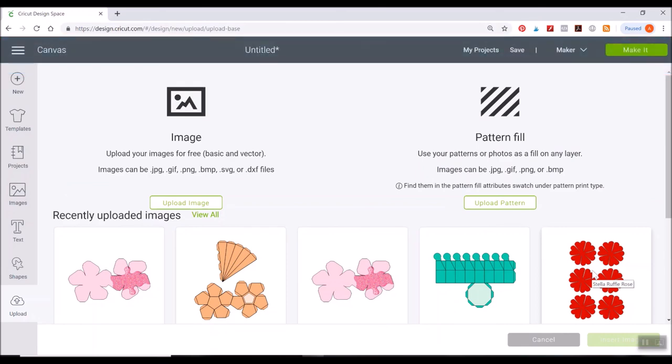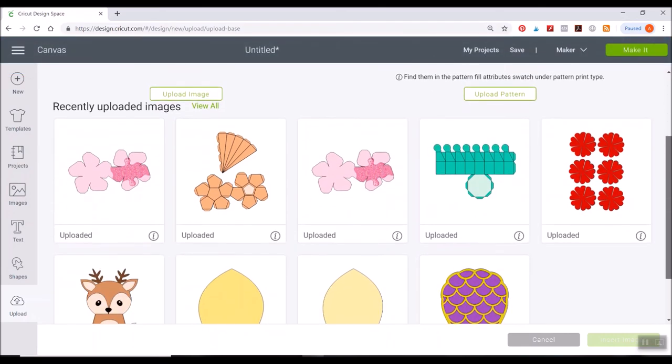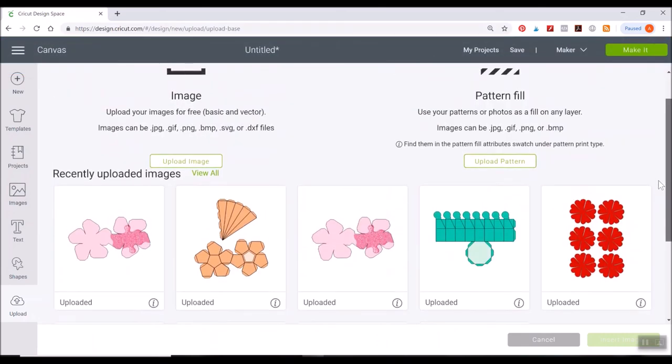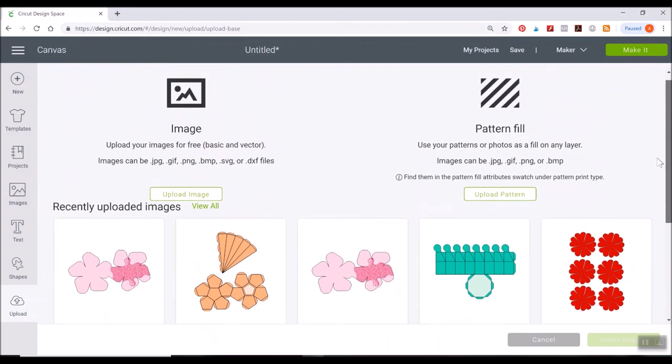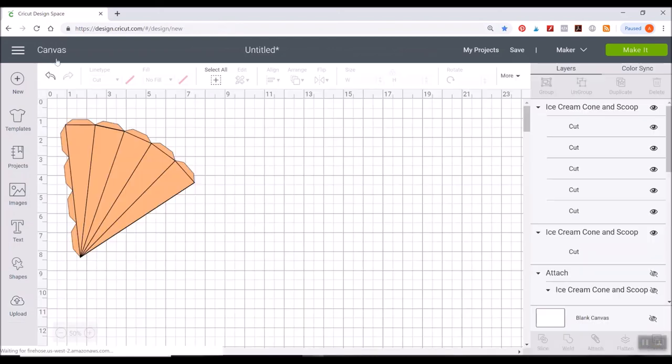You're not going to see it here in your image library. See there's no waffle cone pattern uploaded there. You're going to actually need to go to your patterns panel on the canvas. So let's go back to canvas. Just click canvas at the top left-hand side. It'll take you back.